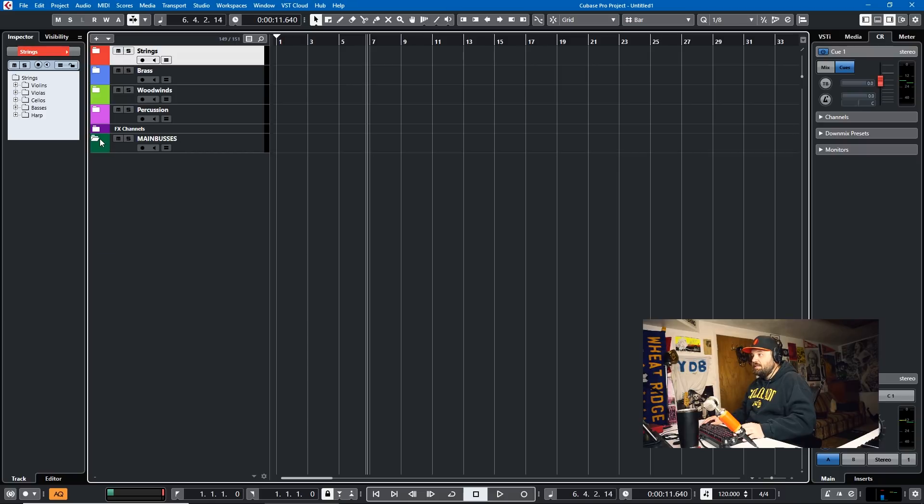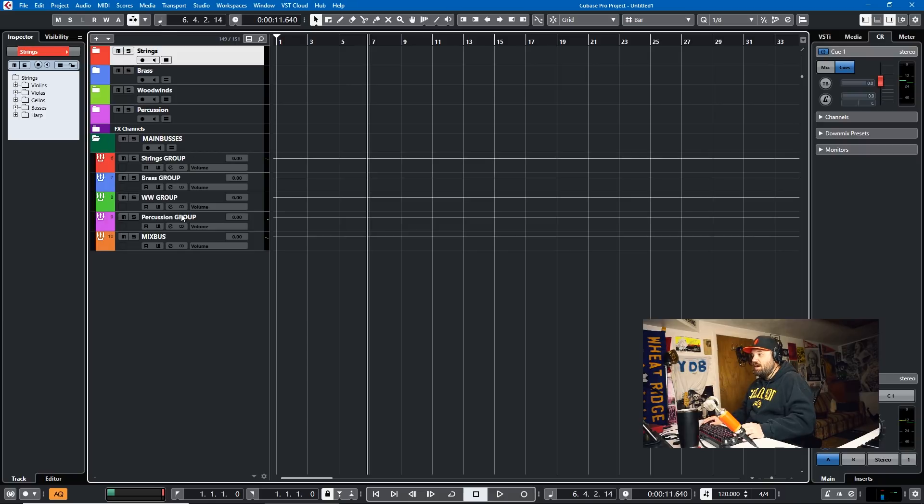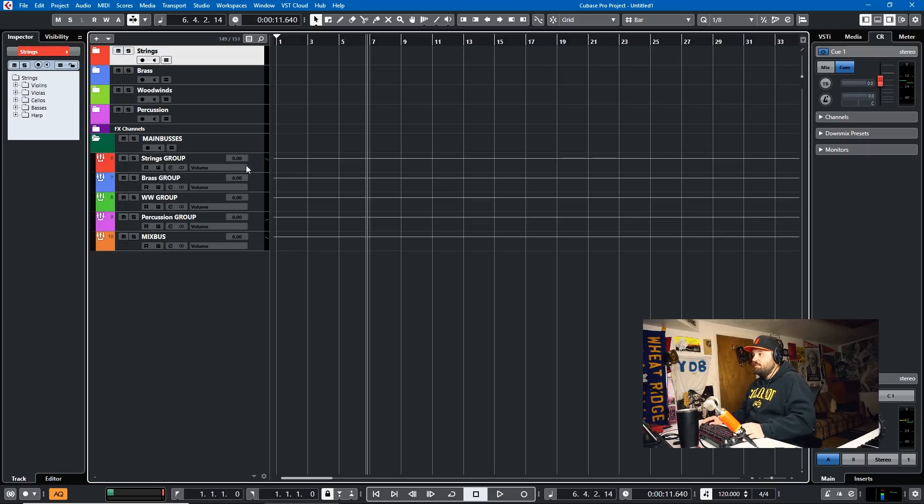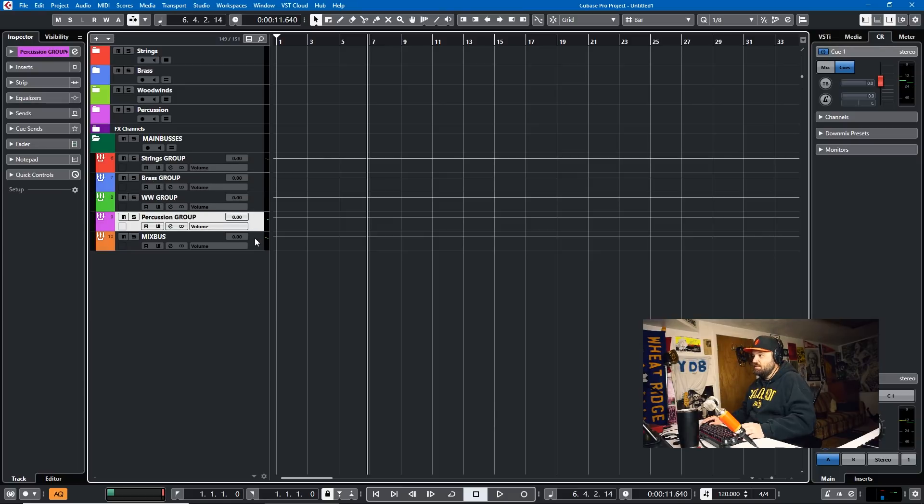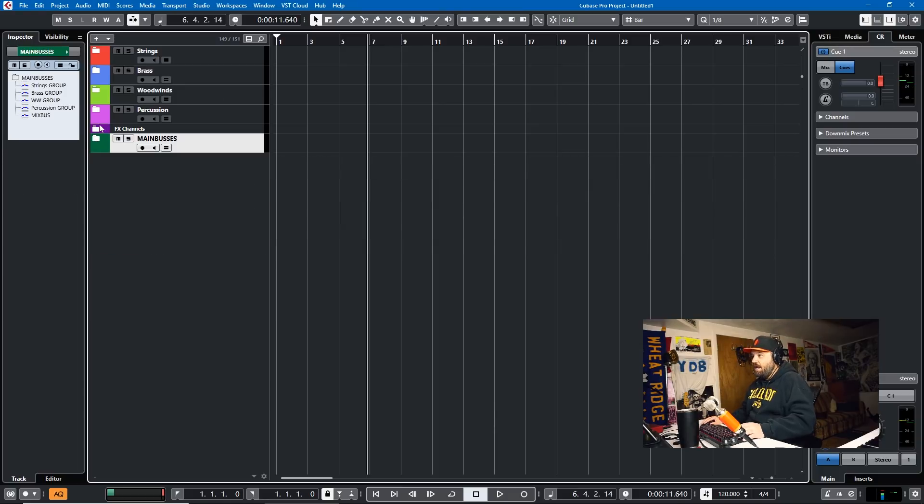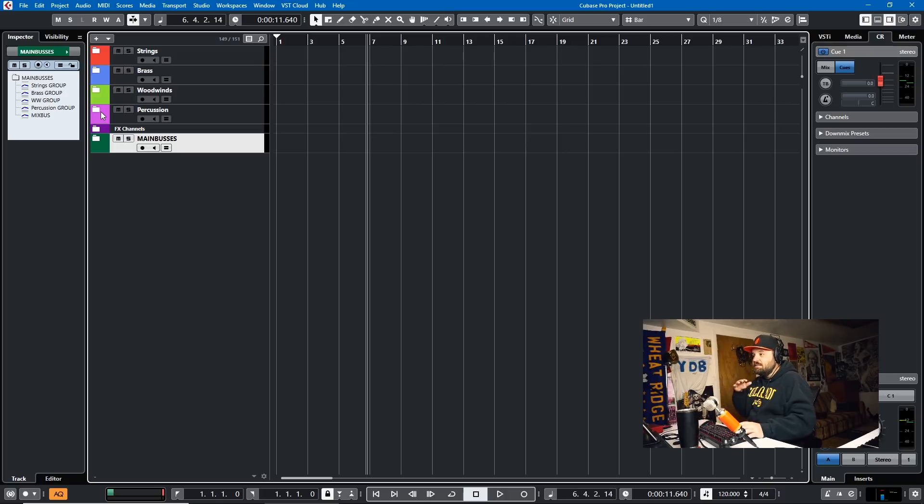And then they all go out to a bus, and then they go to a mix bus. And I have the buses, the groups or whatever, the same colors as each of the instruments in the mix bus is a different color. And it just helps me keep track.